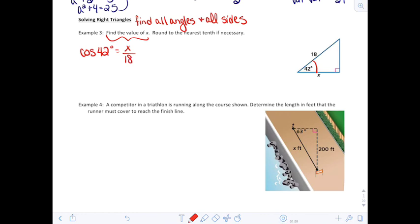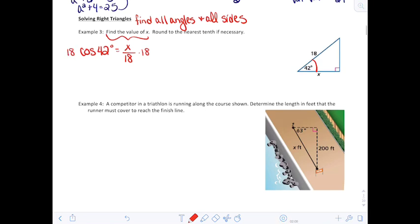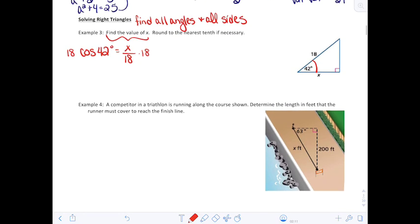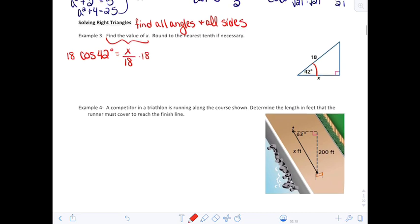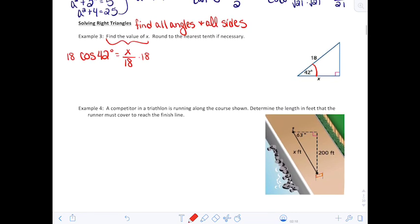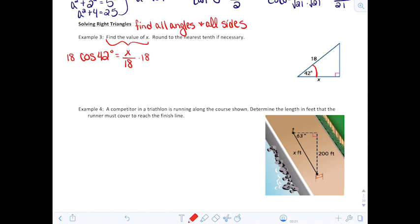I'm going to multiply both sides by 18, giving 18 times the cosine of 42°. Make sure your calculator is in degree mode — go into mode, and change radians to degree mode — then put in cosine of 42 degrees. 18 times cosine of 42° gives you 13.4, rounded to the nearest tenth.